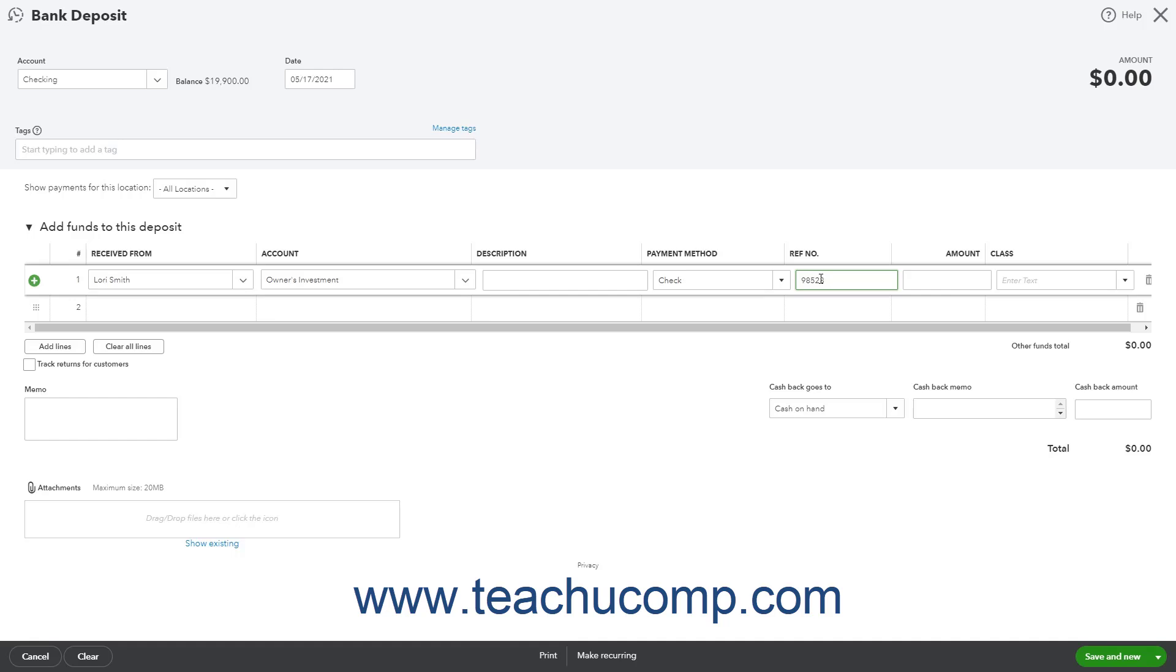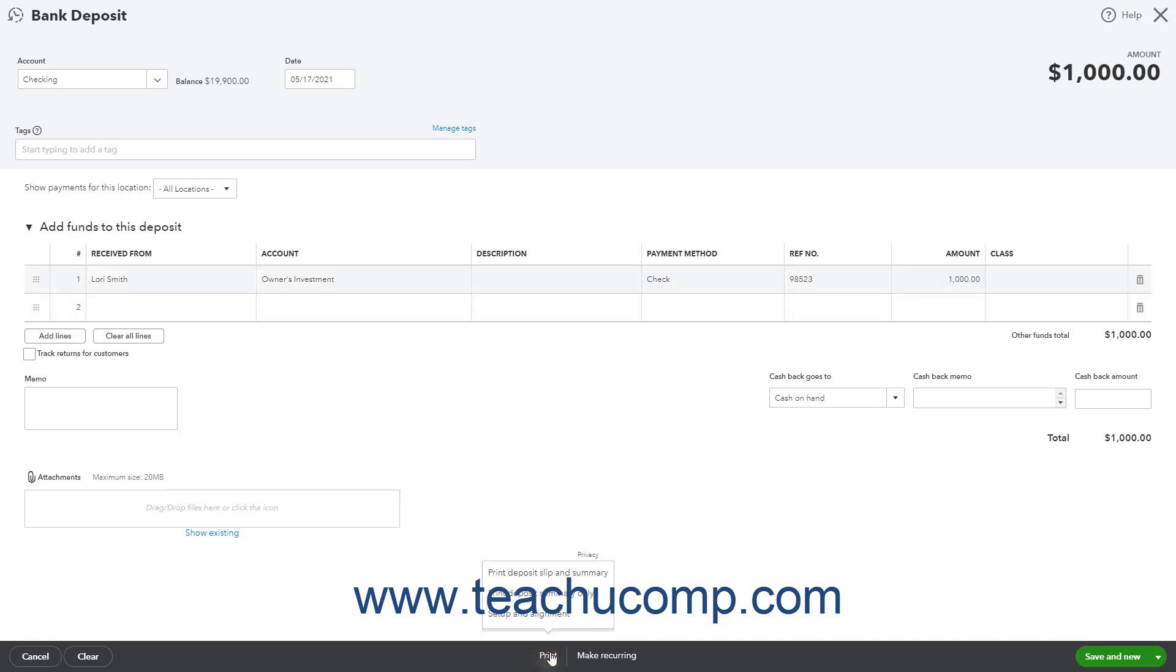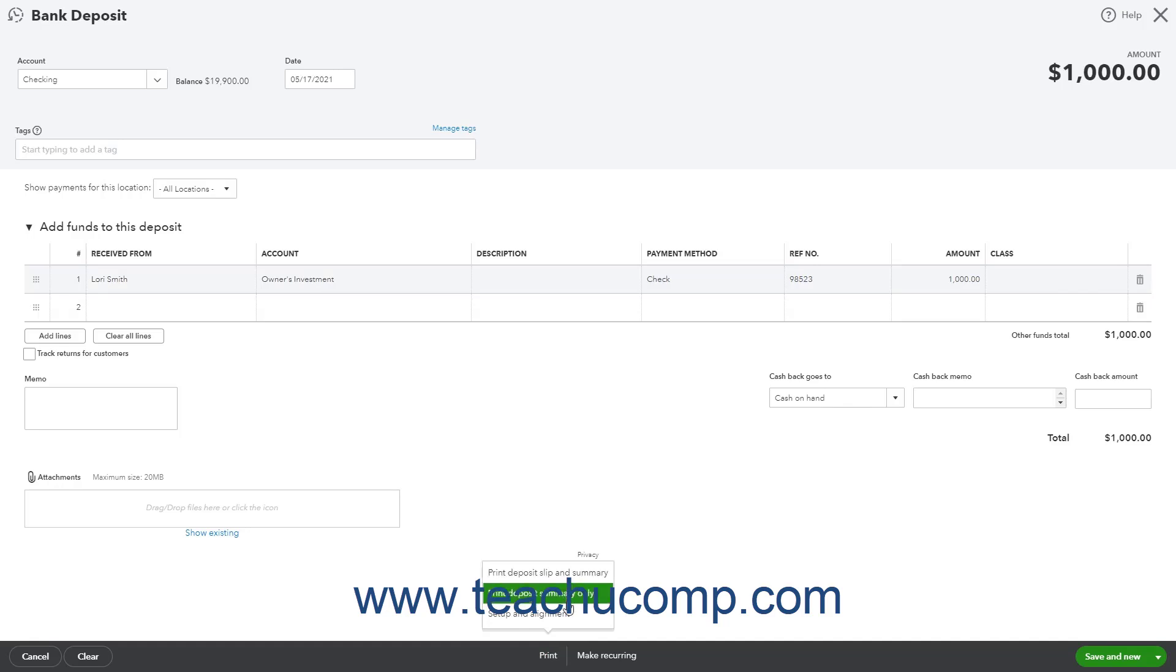Finally, enter the investment amount into the amount column. To save the deposit and print a deposit slip in summary or summary only, click the print button and then select either print deposit slip in summary or print deposit summary only as desired. Note that the deposit is not saved until you select either one of these commands.